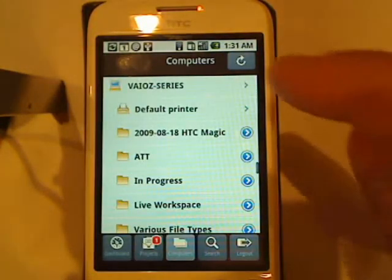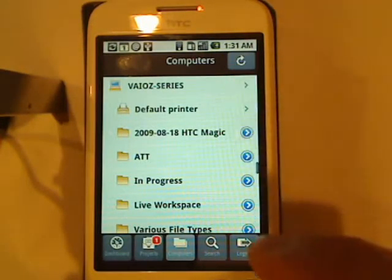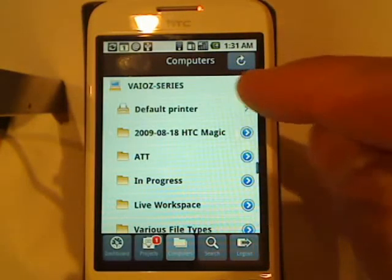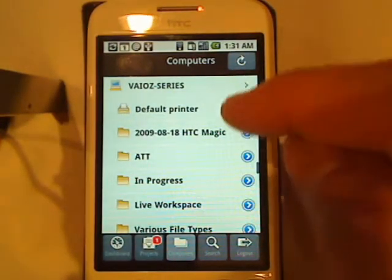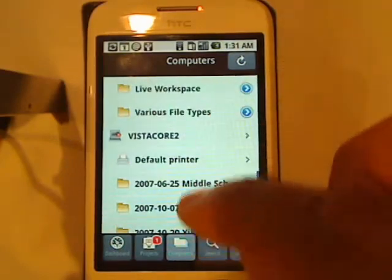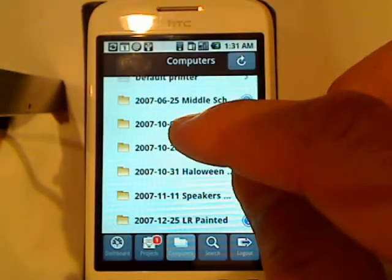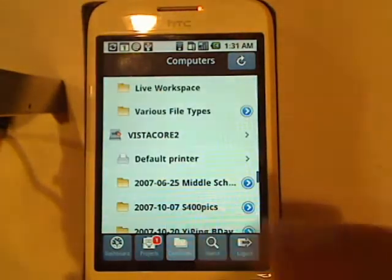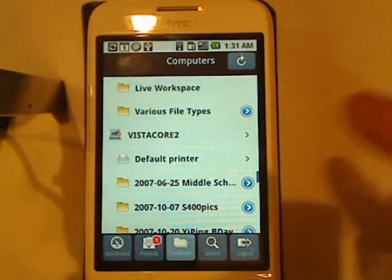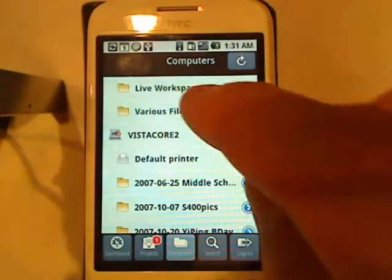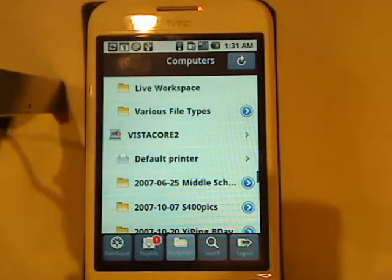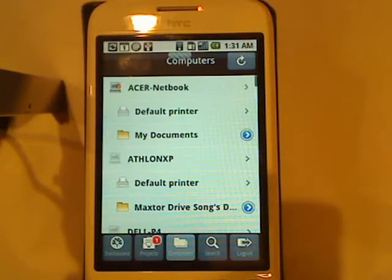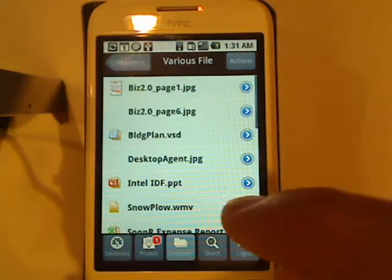I immediately connect to my account and see my computers. My online computers as well as my offline computers are available to me at any time. If I want to see the contents of one of these folders, simply click on that folder name and Sooner will display all the files that are inside that folder.